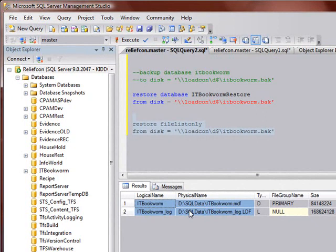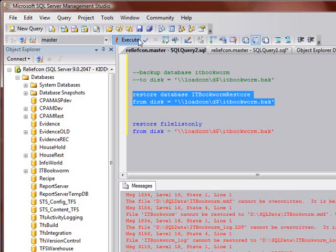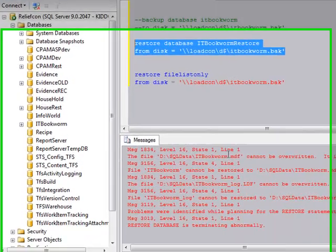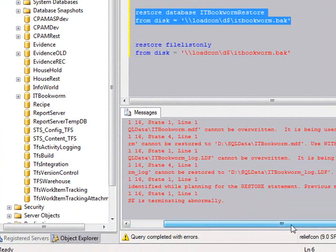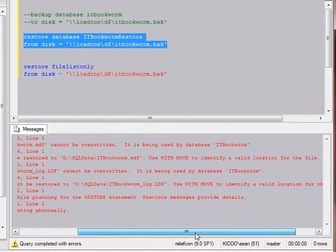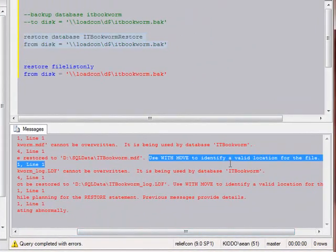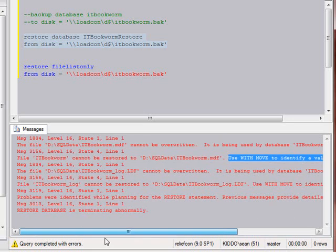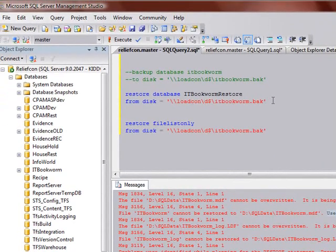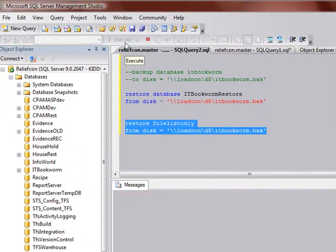As a matter of fact, if I were to run this right now without moving the files or without doing a force restore, it's going to give me the file can't be overwritten, and it'll actually give you a little bit of advice. Yeah, it can't be overwritten. Use with move is what it says right here to identify a valid location for the file. So we'll get into how to actually do that in a minute if you want to overlay a database or maybe in another video. But for right now, we're going to move the files because we want to have a different copy of this database on that server.